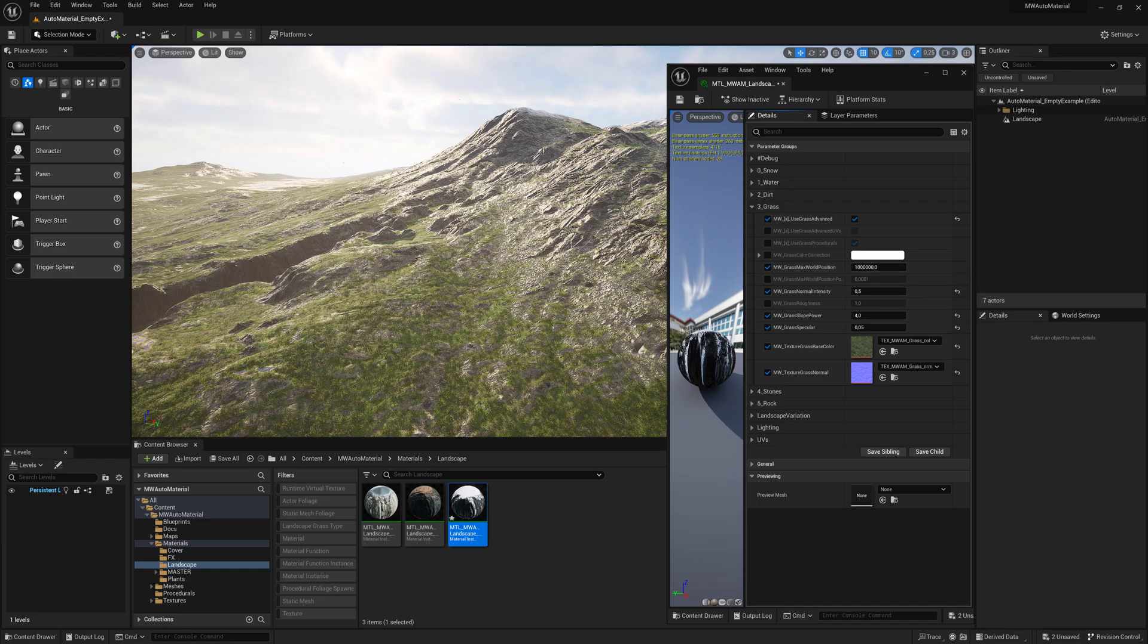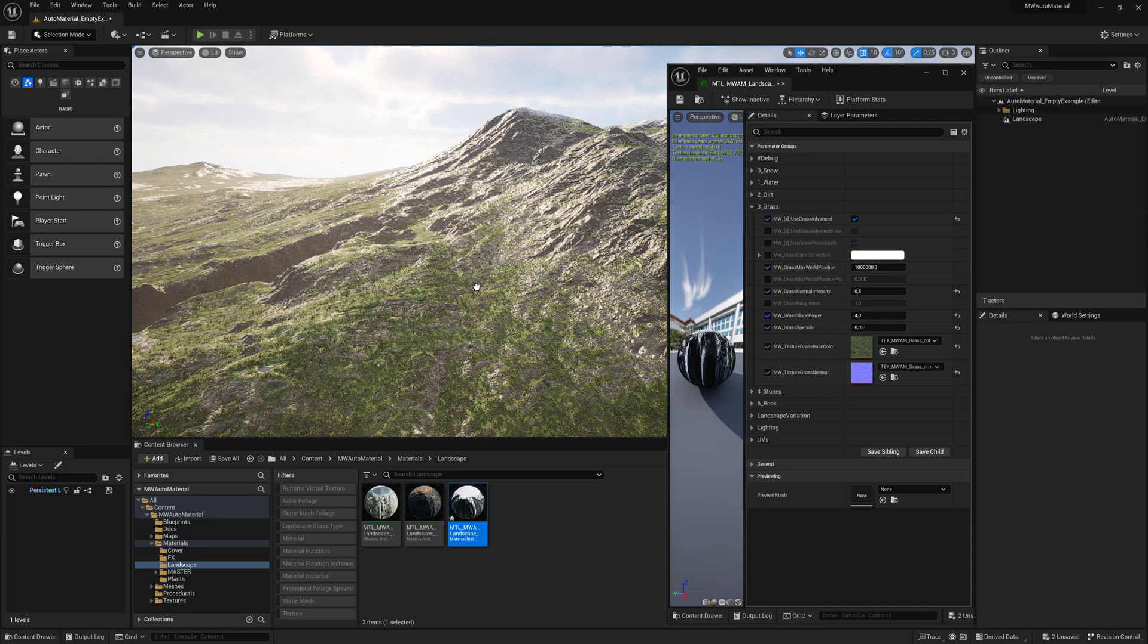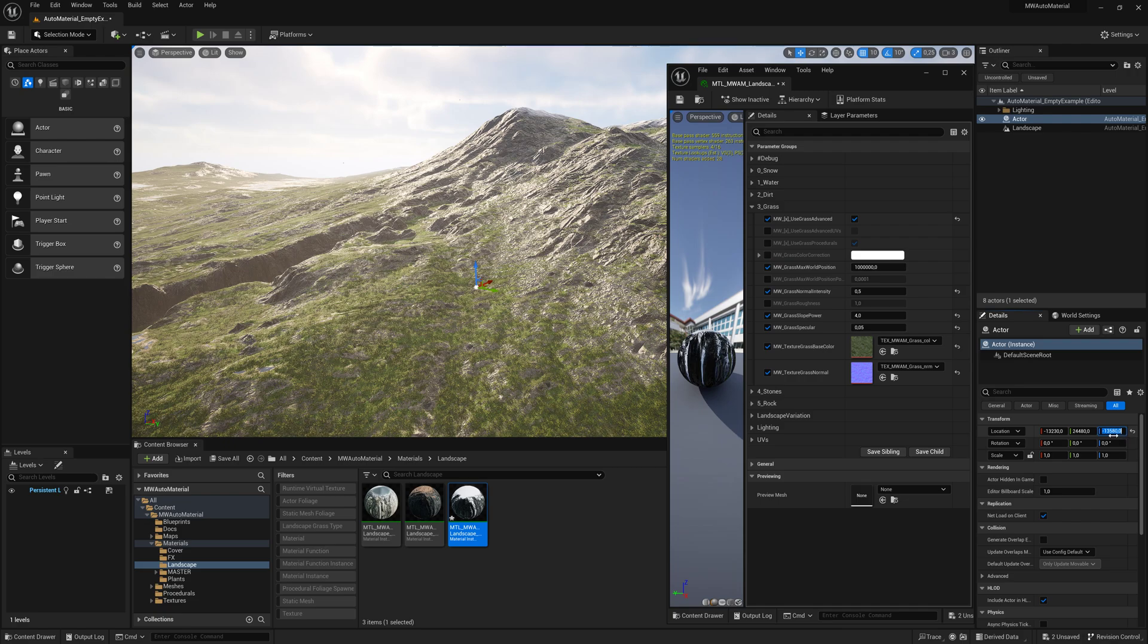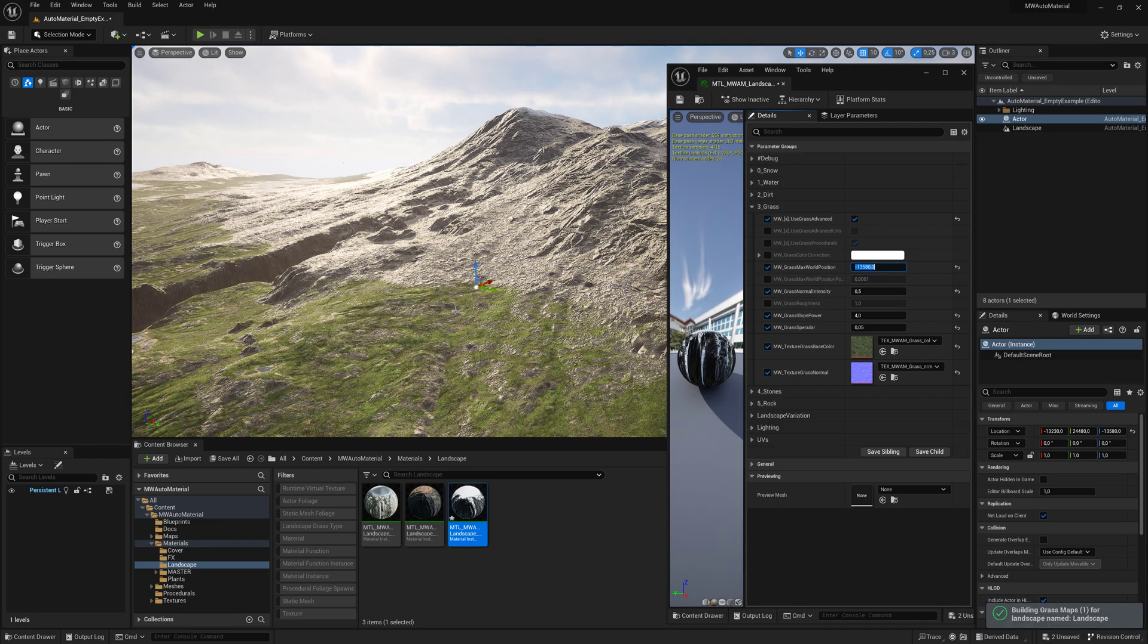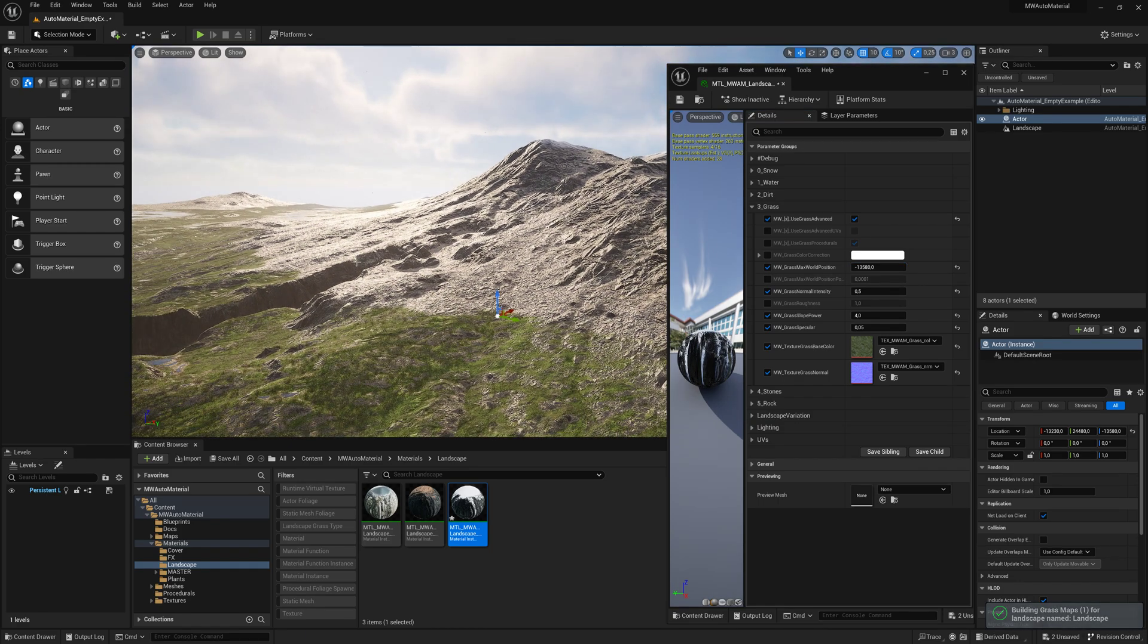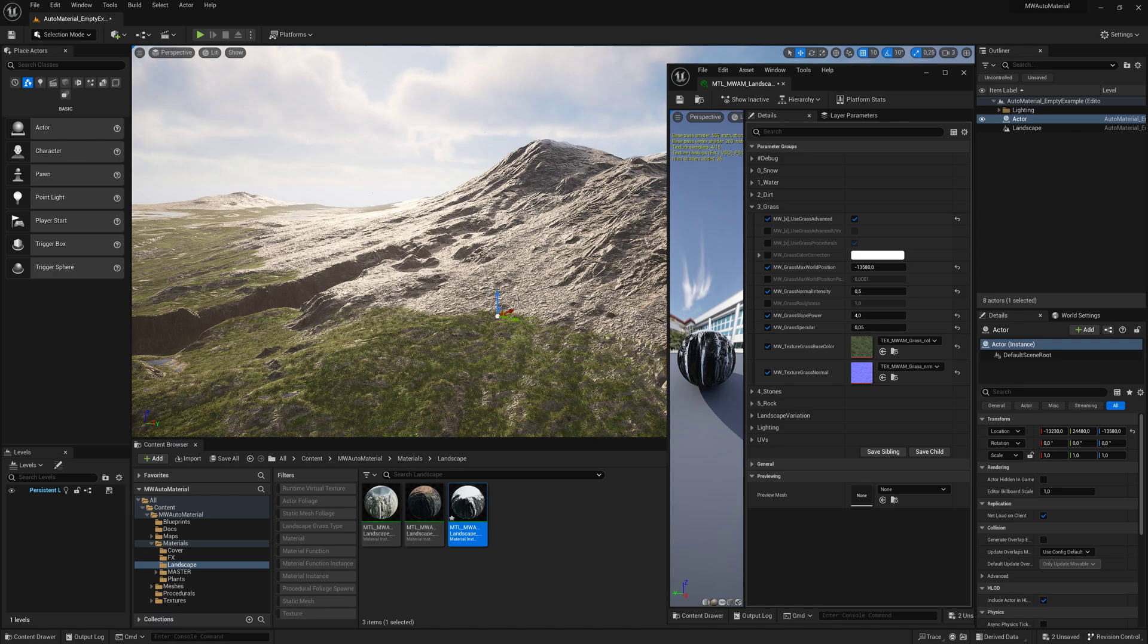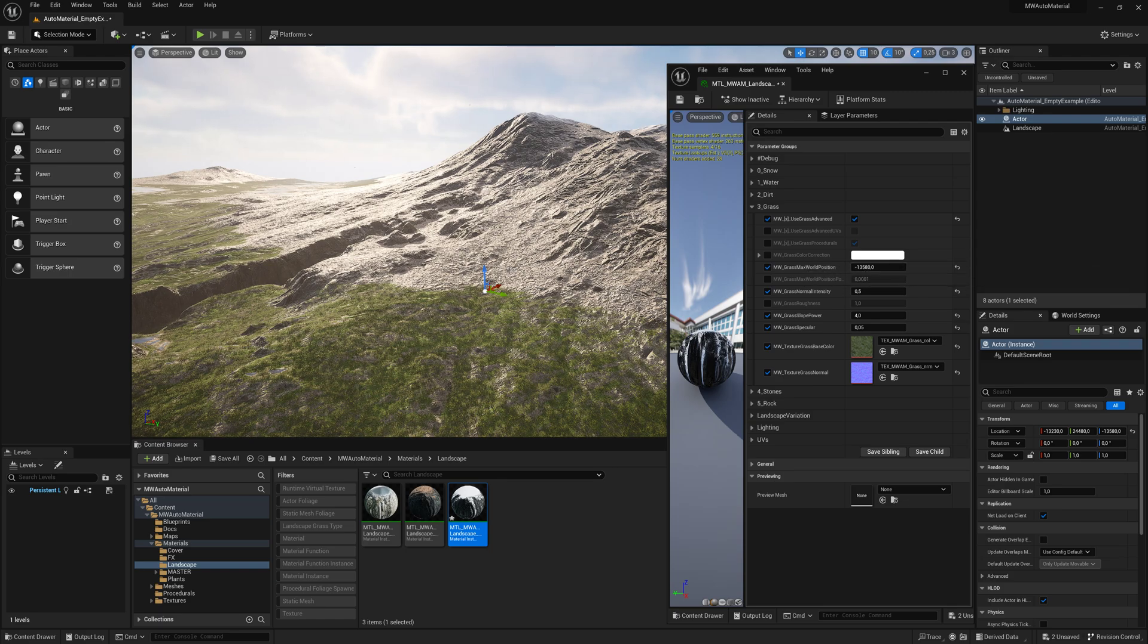This is one of the most important values: it tells the material the maximum height the grass is allowed to grow at. For example, if I don't want the top covered in grass, I can measure the landscape height. Drop down an empty actor, go to details, copy the Z location, and paste it into the material. Now the grass stops growing at that height.